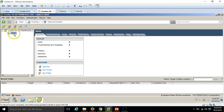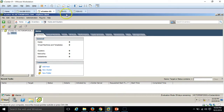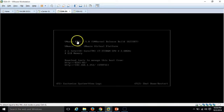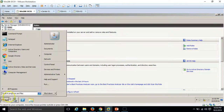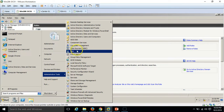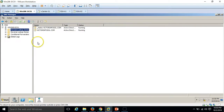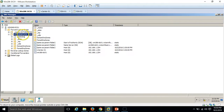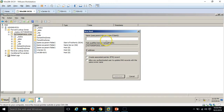We have created our data center 'india' in our previous session. I am going to add my hosts here. Before adding the host, I want to make the DNS entries for both ESXi hosts. I am going to my AD server, going to Administrative Tools, and launching DNS. Under the forward lookup zone, I am going to create a host record.